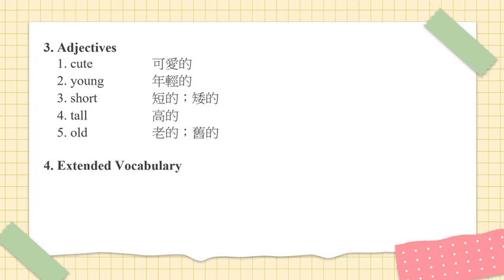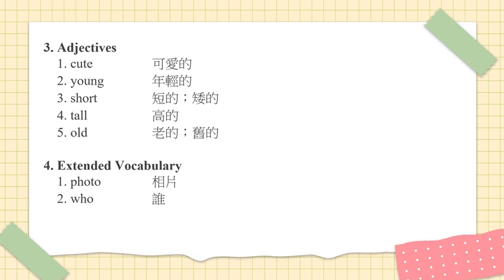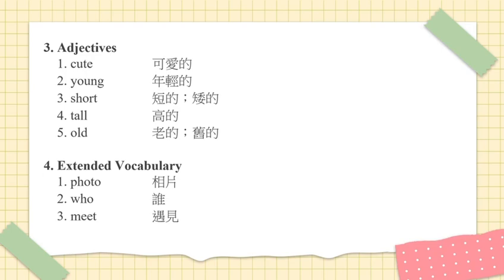4. Extended vocabulary. Number 1. Photo. Photo. 上片. Number 2. Who. Who. 谁. Number 3. Meet. Meet. 遇见.